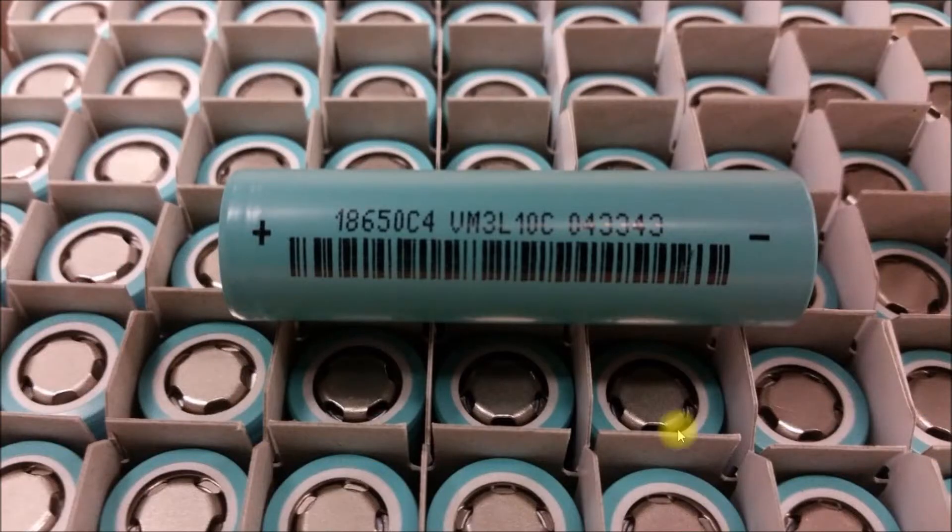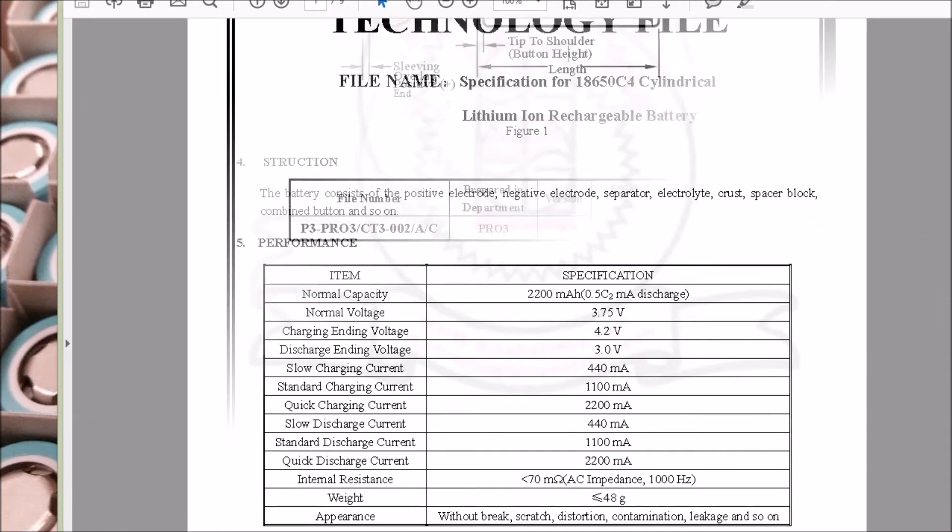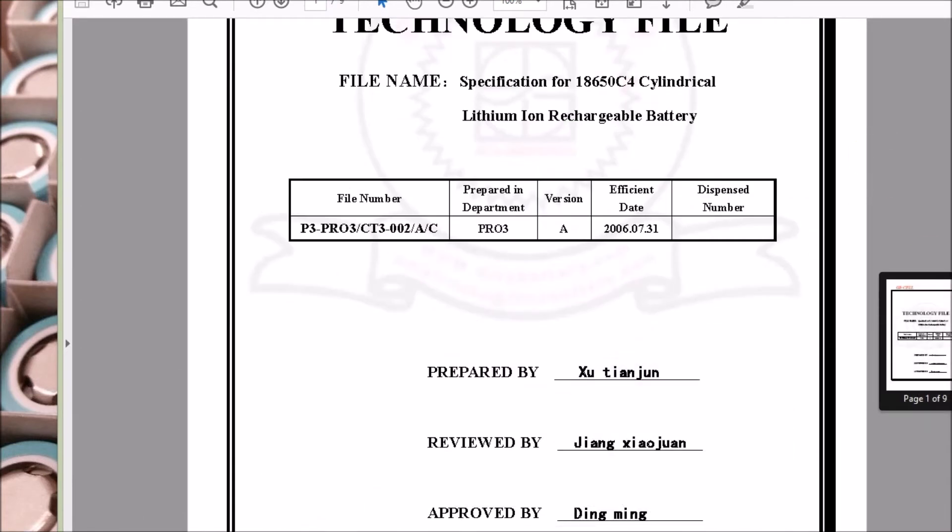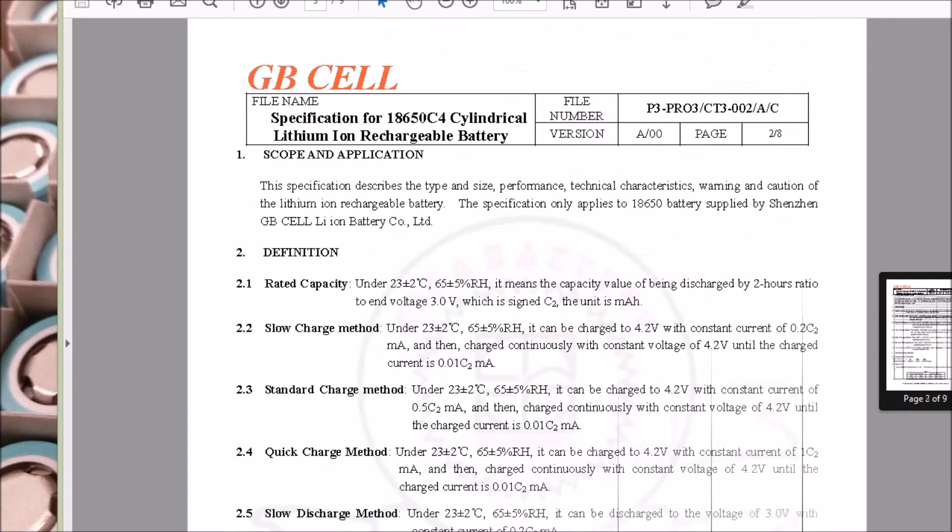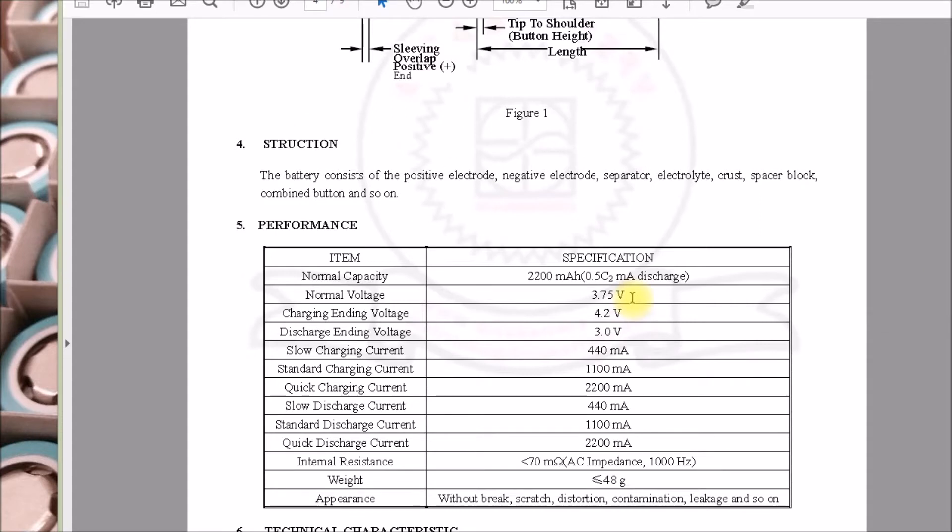There's a closer up of the cells. I searched around and found this data sheet on the cells. According to this, here's the 18650 C4. They're labeled as GB cell as the manufacturer. Specifications here: 2200 milliamp hours, 4.2 down to 3 volts for that range, charging currents, discharging currents, and internal resistance. They seem to be fairly good cells.